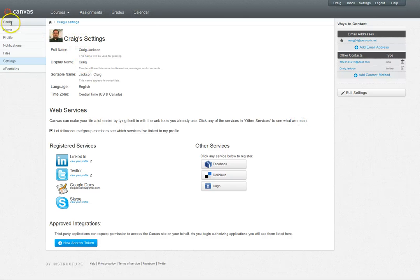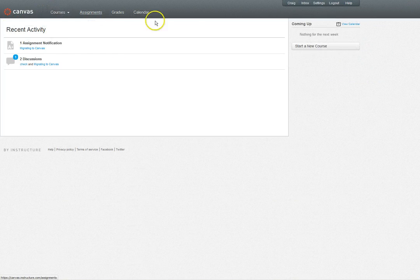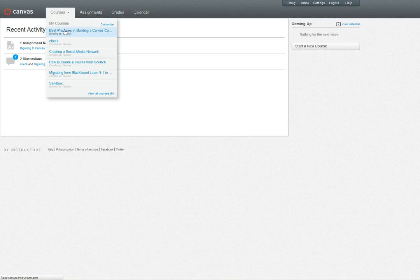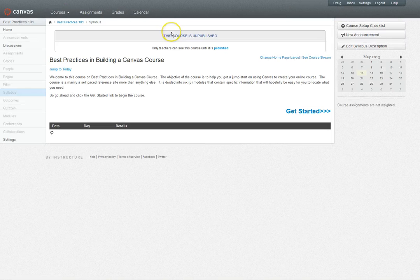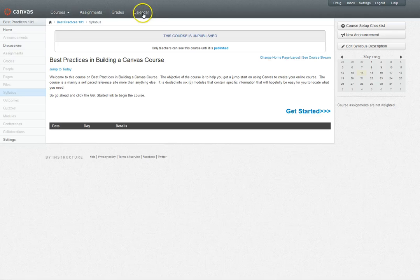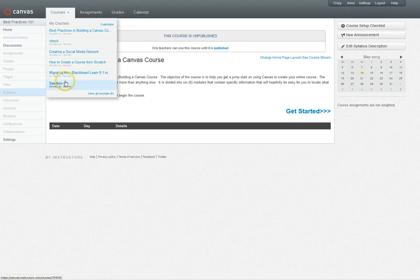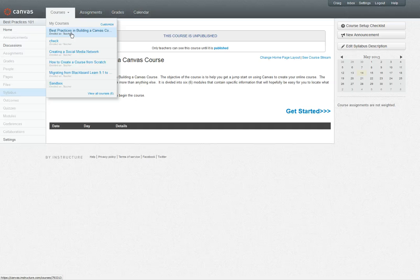Let's talk for a minute about the global navigation. As you see, this is going to be at the top of every page. The courses button has a drop-down that contains all of the programs that you're in as an instructor, student, designer, or administrator.